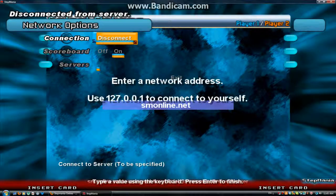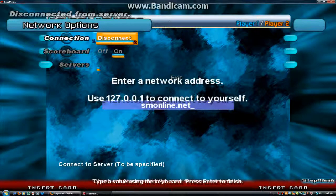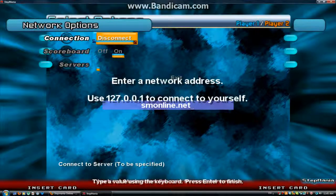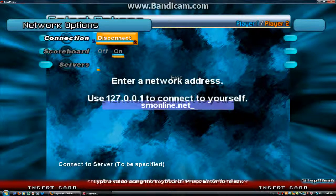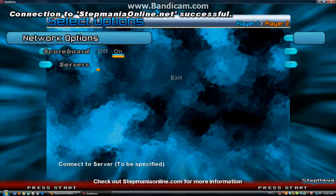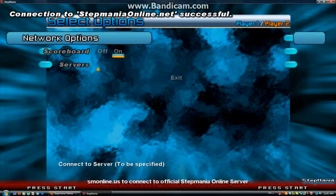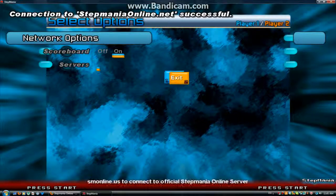Then you have to click Connect, and then you have to type in StepMetOnline.net — all lowercase. Press enter, and then you're connected to StepMetOnline.net. Successful.